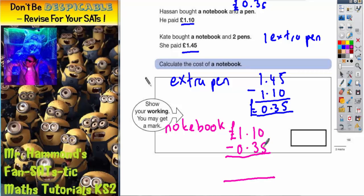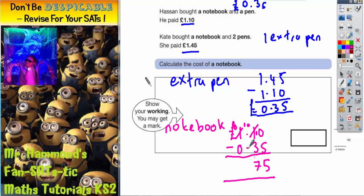So 0 take away 5, we can't do, so we're going to borrow one. That makes 10. 10 take away 5 is 5. 0 take away 3 we can't do, so we need to borrow again. Makes 10 again. 10 take away 3 is 7. And 0 take away 0 is 0. Don't forget your decimal point. So the notebook must have cost 75 pence.